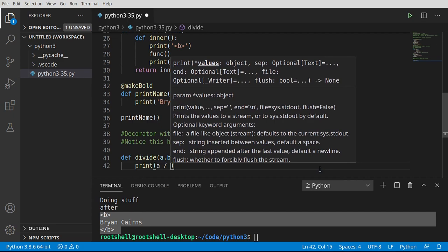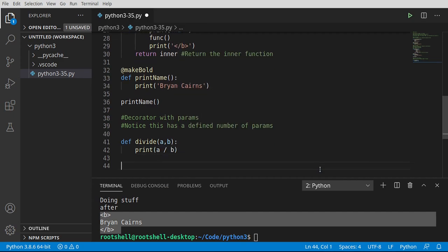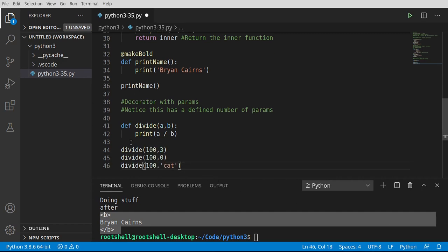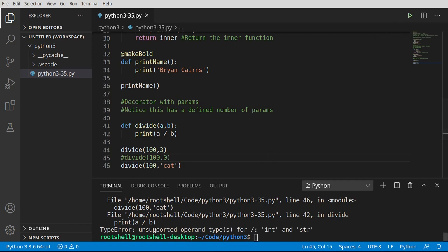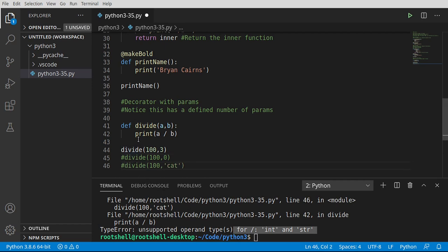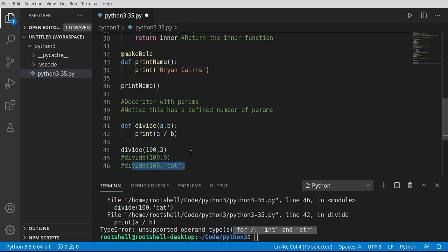So what we would need to do is something like: print a divided by b. If we do 100 divided by 3 — fine. What about 100 divided by 0? You're going to get a division by zero error. What about 100 divided by a string? You're going to get some really bad results. Let's just run this and see. Yep, division by zero. Let's try to bypass that — uh oh, unsupported operand type int and string. Super, super frustrating.